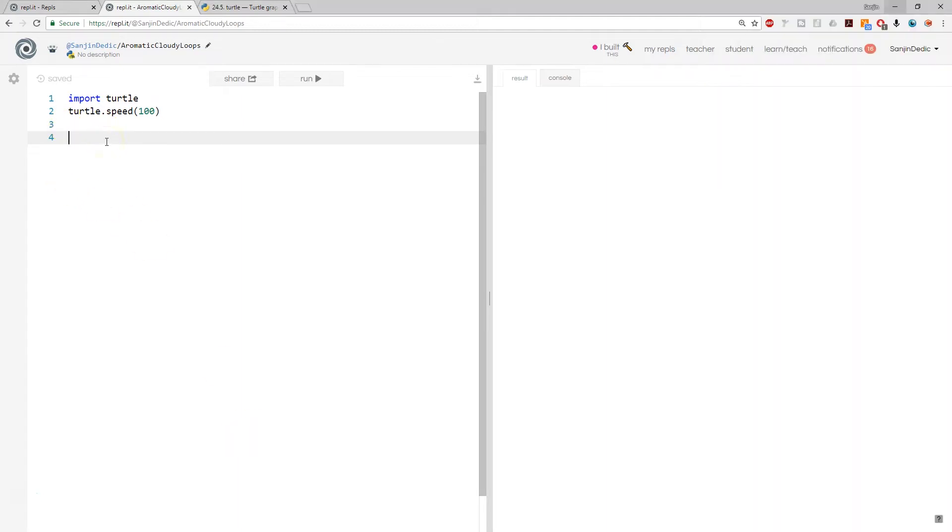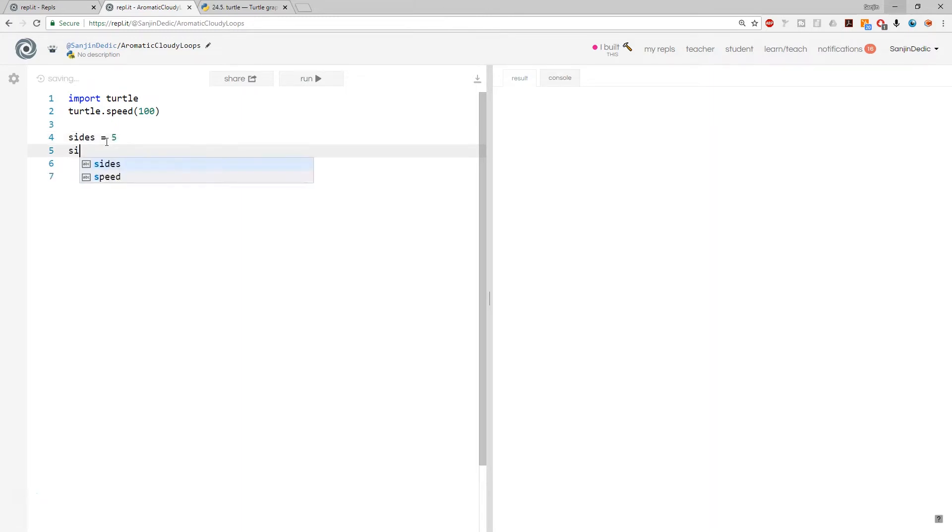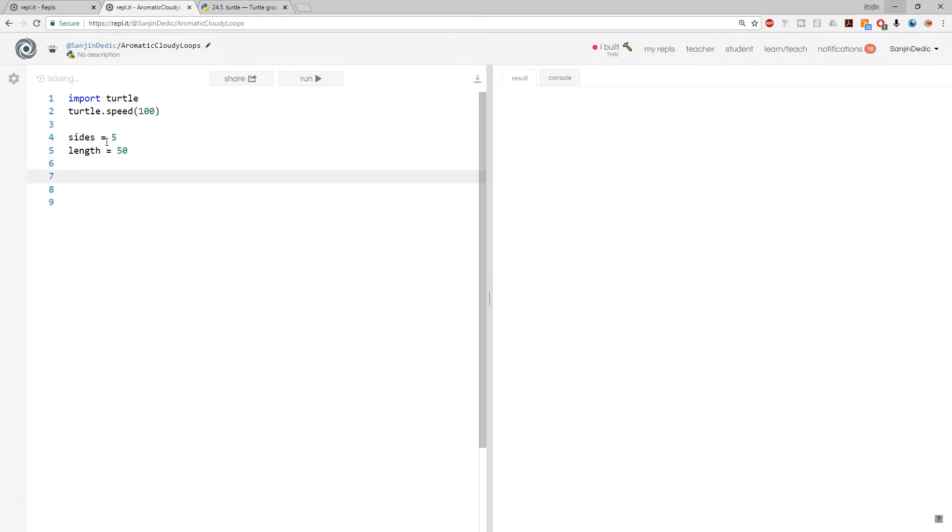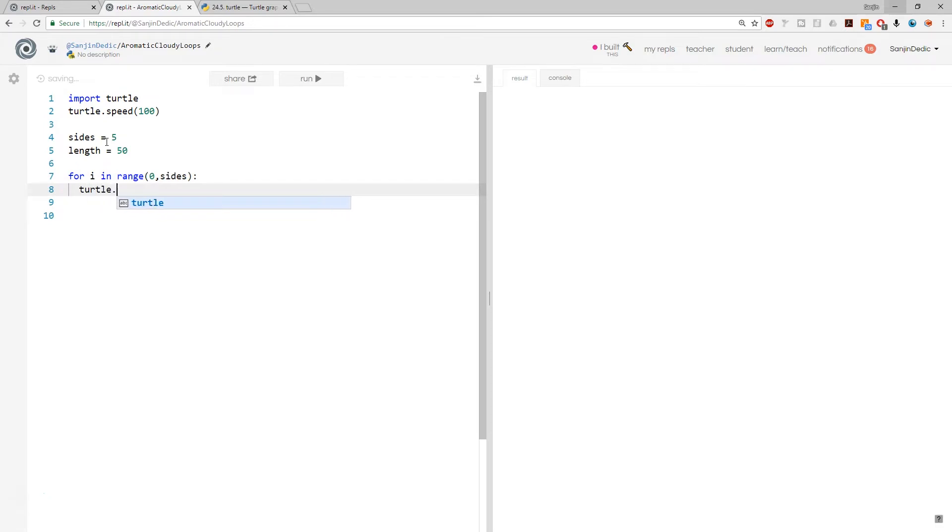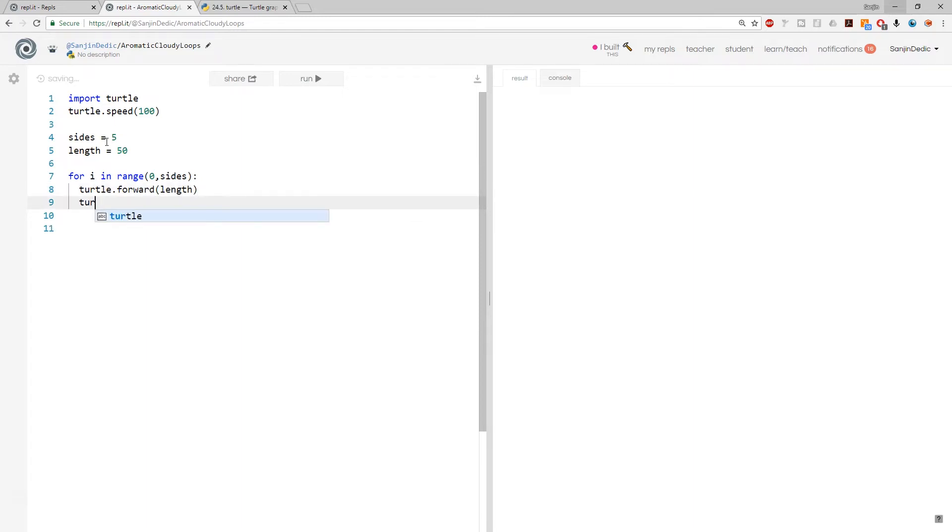Let's just think of a way we create a polygon using two variables. We've already done something similar. So if we say sides equals five, side length, or just length. And now we go for i in range, 0, sides, turtle.forward, length, and turtle.left, 360 divided by sides.